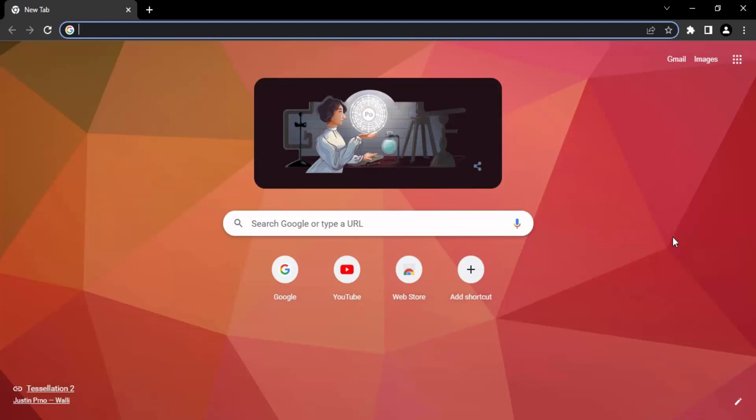When you go for a Chrome reset, all your issues will be solved. One win, second win is that all the history you've browsed in Chrome, all the passwords you've saved, all the data you've saved will remain saved.